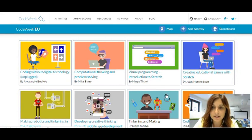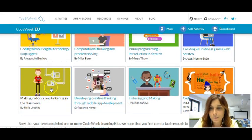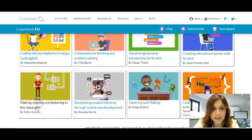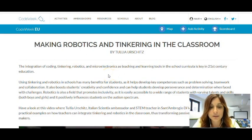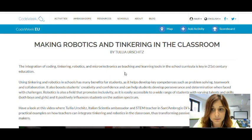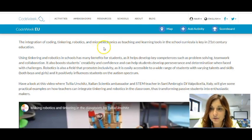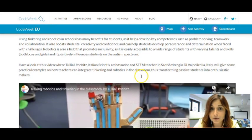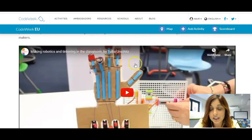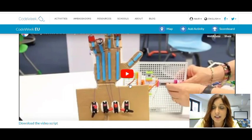But how does a learning bit look like? Let's click on one of those. Let's choose, for instance, making, robotics, and thinkering from Tulia. When you click on the learning bit, you will be able to see the same structure for all of them. So all the learning bits follow the same structure, which we hope is really easy for you to follow. At the very beginning you will find a short introduction about the topic — in this case, making, robotics, and thinkering in the classroom. Right after the introduction, you will be able to see a short video done by Tulia, the expert, where she explains how to build a robotic hand.